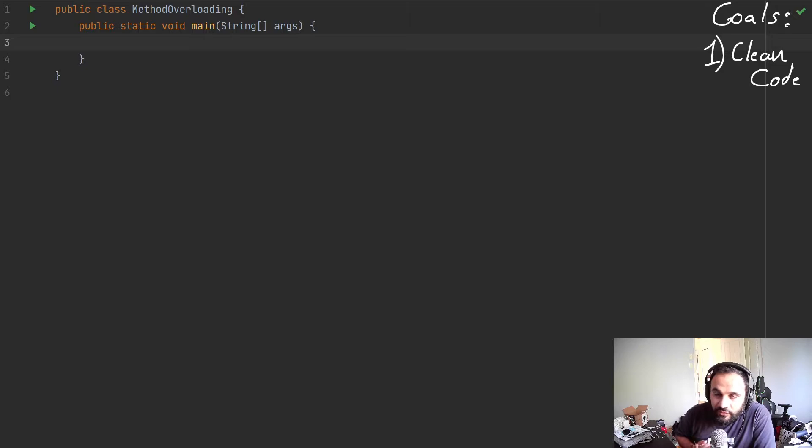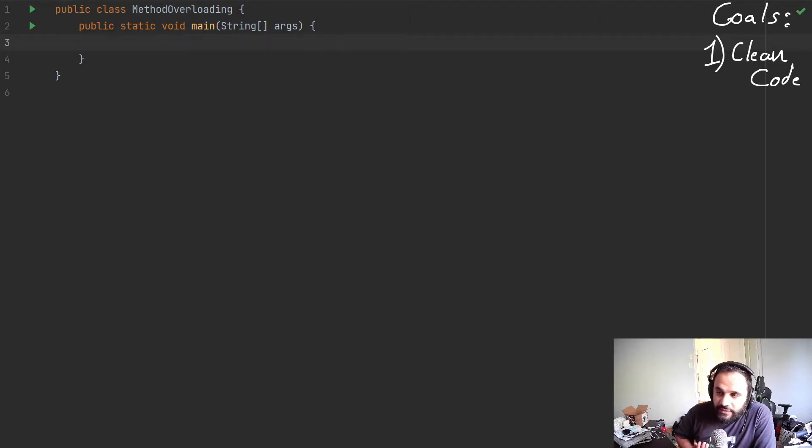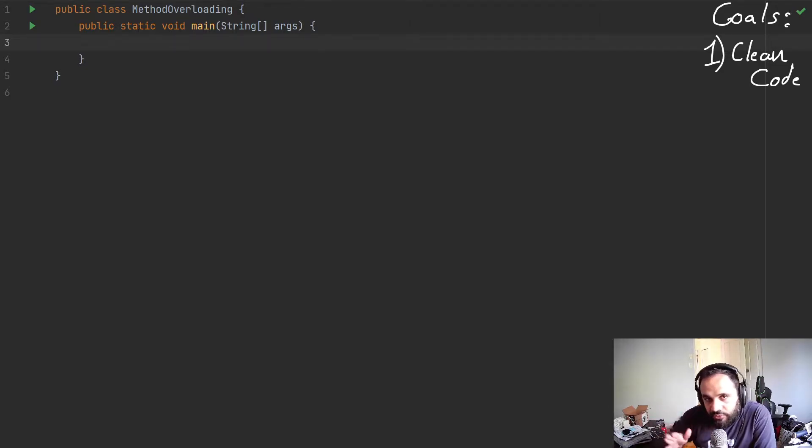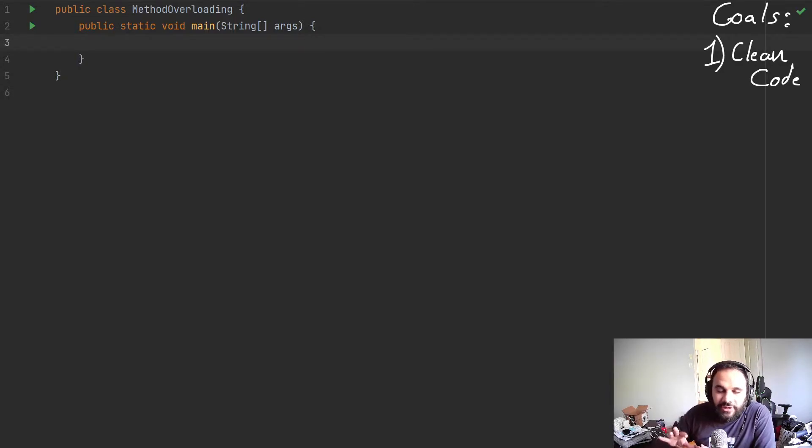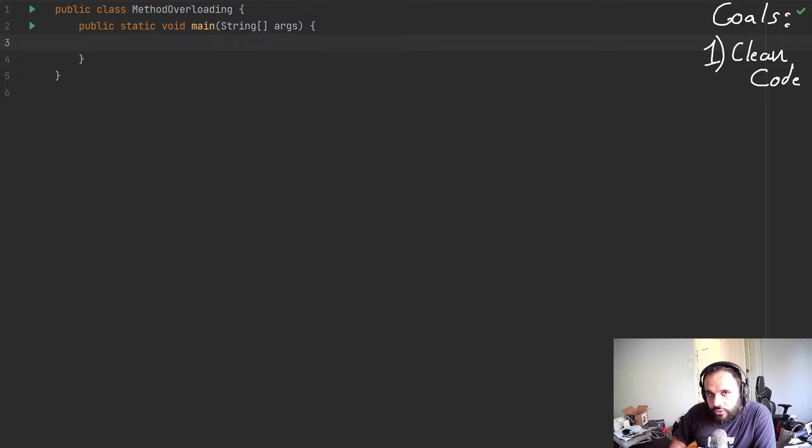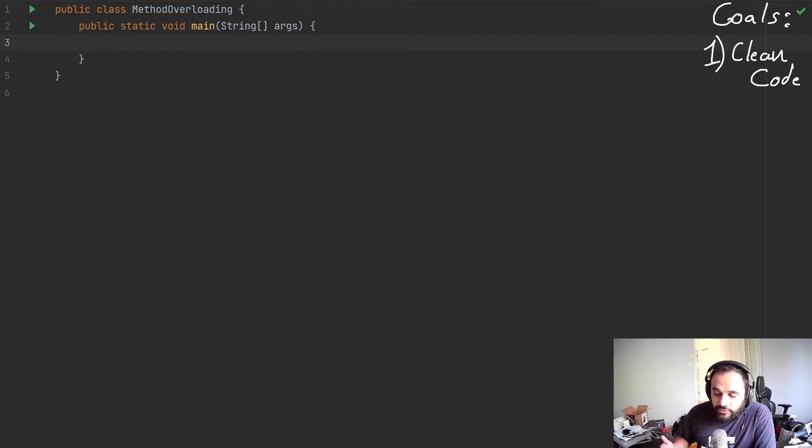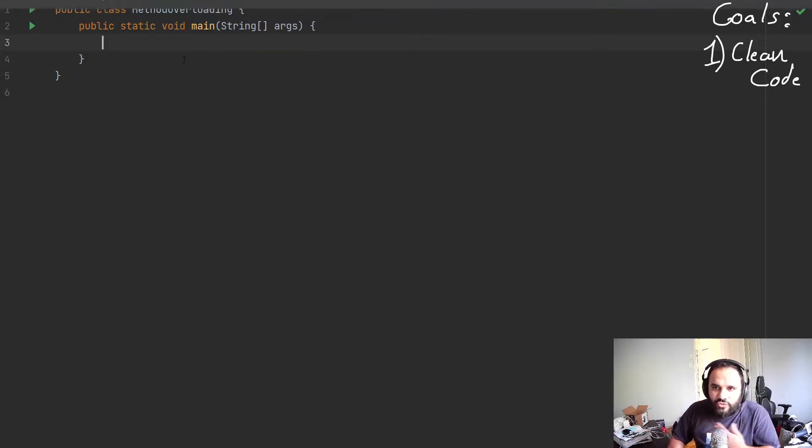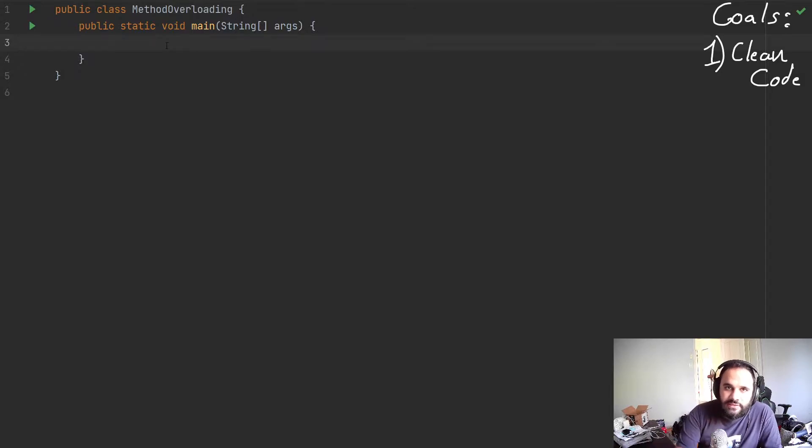What method overloading allows us to do is to make the strict computer be a bit less strict or at least visually less strict. So when we code, we could do more with less. But to be able to do more with less, we have to do a bit of work.